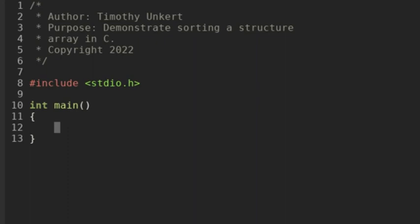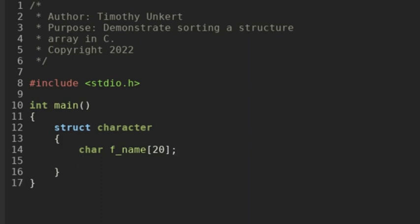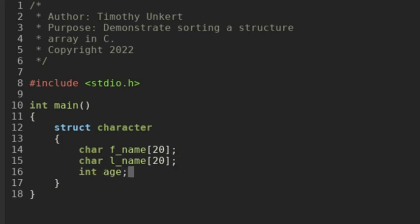I've included my header file and I have my main function, so let's get going and create a structure with the keyword struct, and then I'm going to call it character. It's going to follow along with the supernatural theme on this channel. We have a first name — a character array within the struct — and we're also going to have a last name. Both of these will have 19 characters, not counting the null character at the end. And then we have an integer called age.